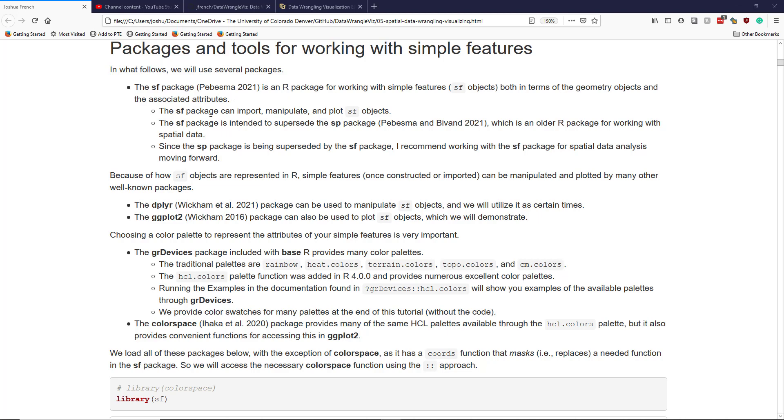So the SF package was created to better link with the industry-used software as well as to specifically be compatible with tidy data, which is something we've talked about in this course quite a bit. While the SP package is a fantastic package in general, I wouldn't recommend using it moving forward if you have the choice.